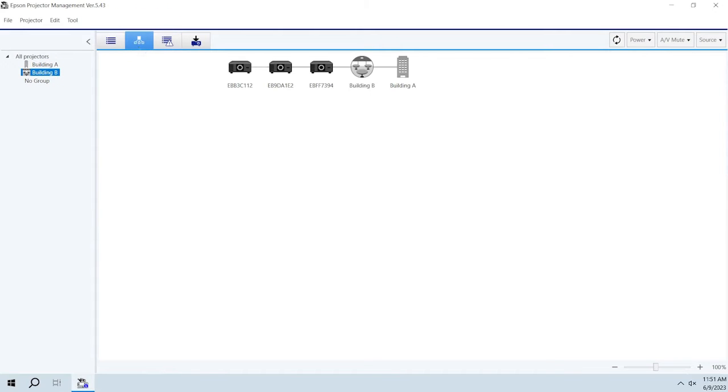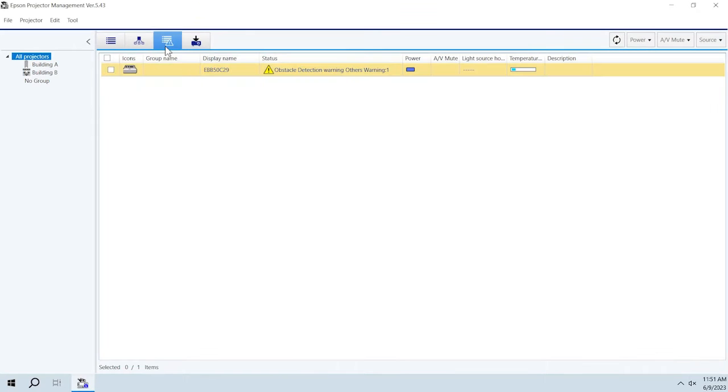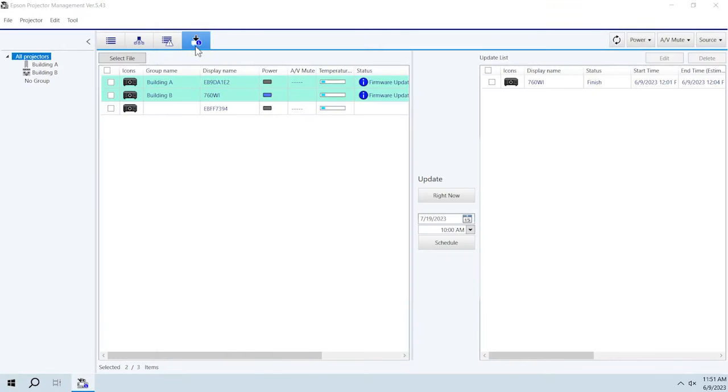Click the Grouping View tab to check projector groups. Click the Error List tab to view projectors that are currently showing an error or warning status. Click the Update List tab to view projectors that have firmware updates available.